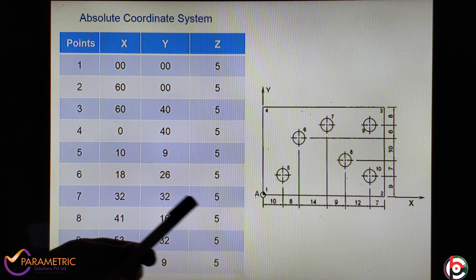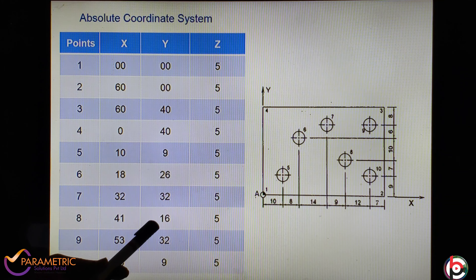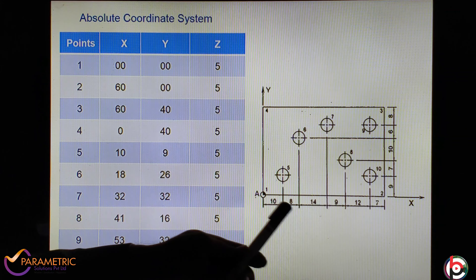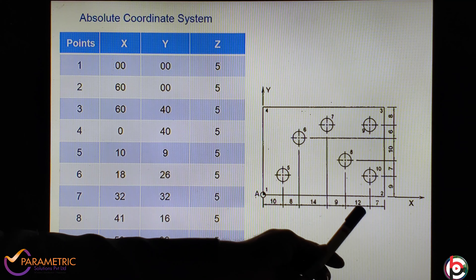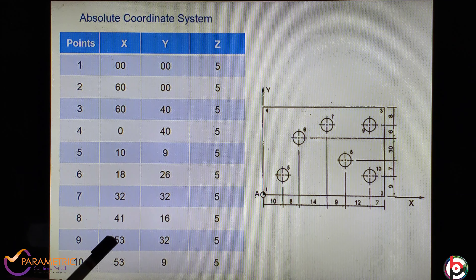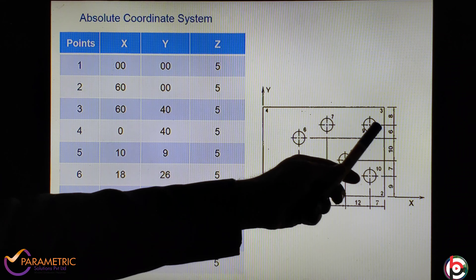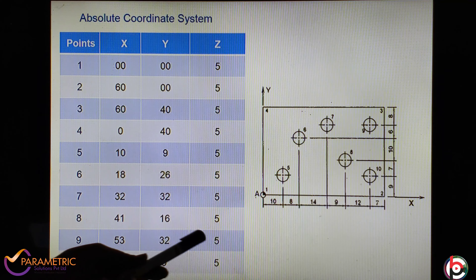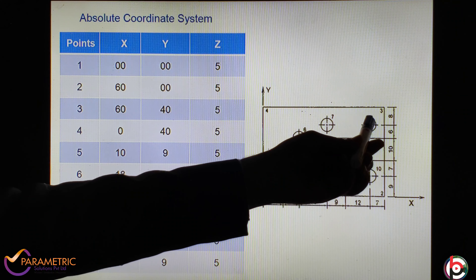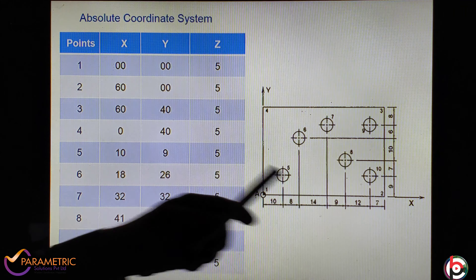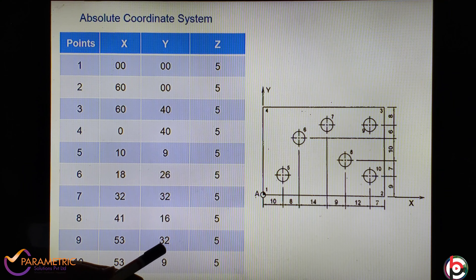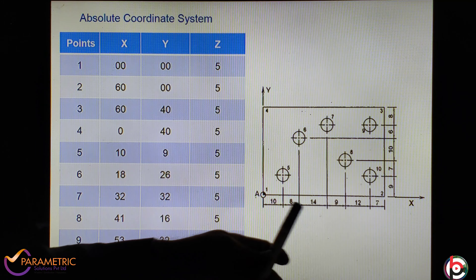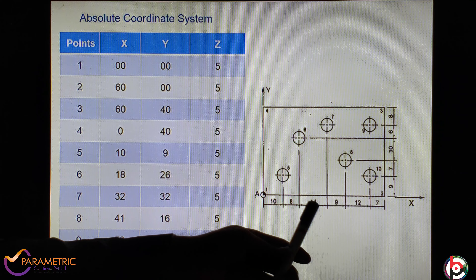From fourth to fifth point: X is 10 mm, Y is 9 mm, Z is 5 mm above. From fifth to sixth point: X is 10 plus 8, that is 18, and Y is 9 plus 7 plus 10, which is 26. Z is 5 mm above. From sixth to seventh point: X is 10 plus 8 plus 14, that is 32, and Y is 9 plus 7 plus 10 plus 6, also 32. So X is 32, Y is 32, Z is 5 mm.